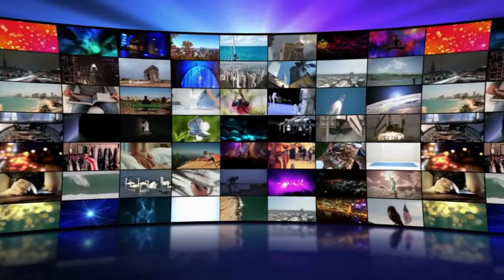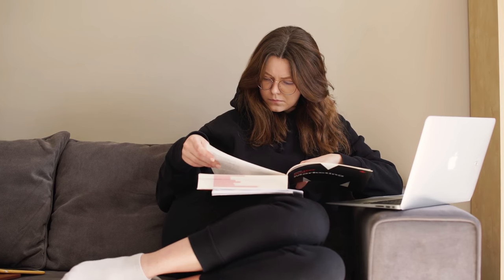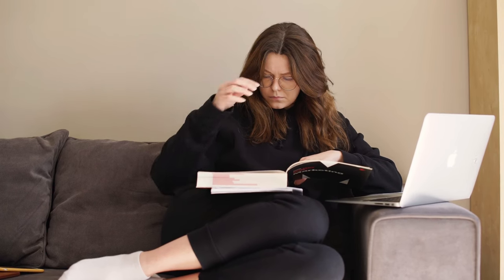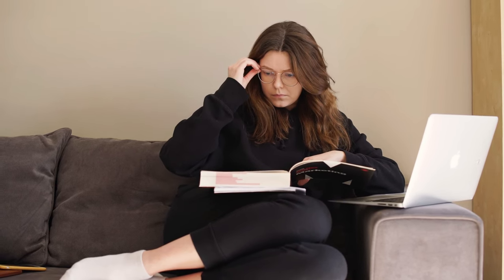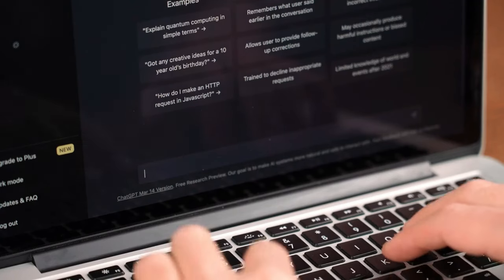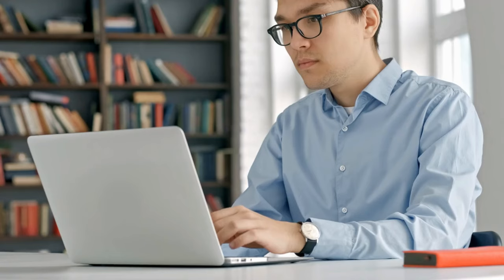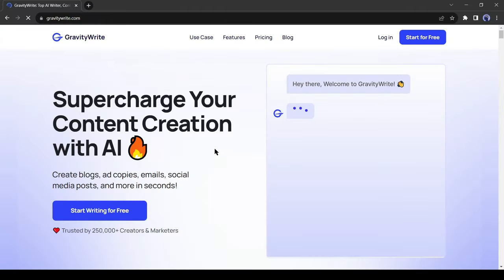For generating any kind of story or video, we need a story first. If you have a story in your mind, then it will be great. Otherwise, you can generate a story with ChatGPT or GoogleBard also. Today for generating a story, I will use GravityWrite AI.